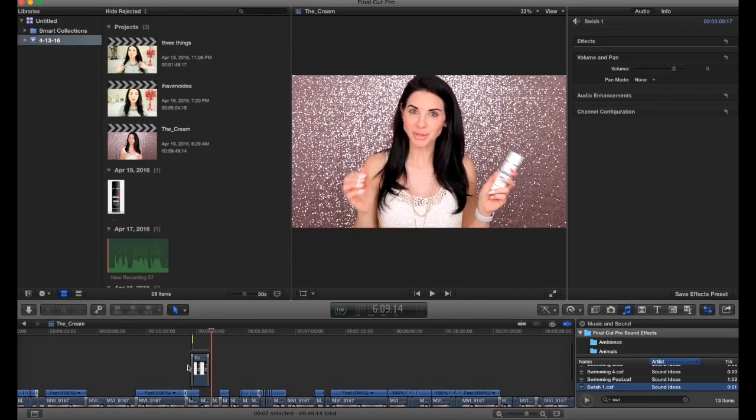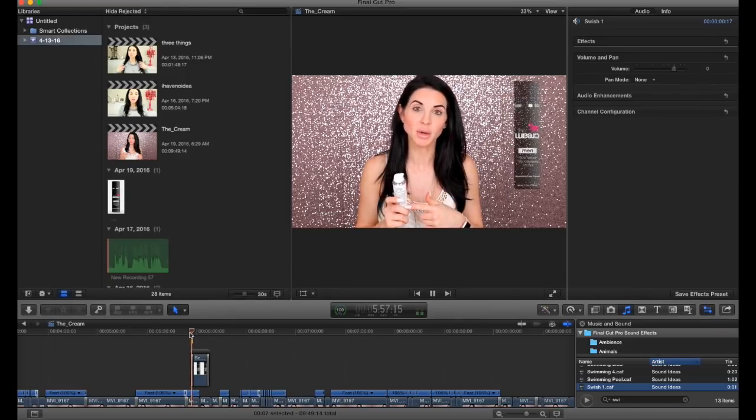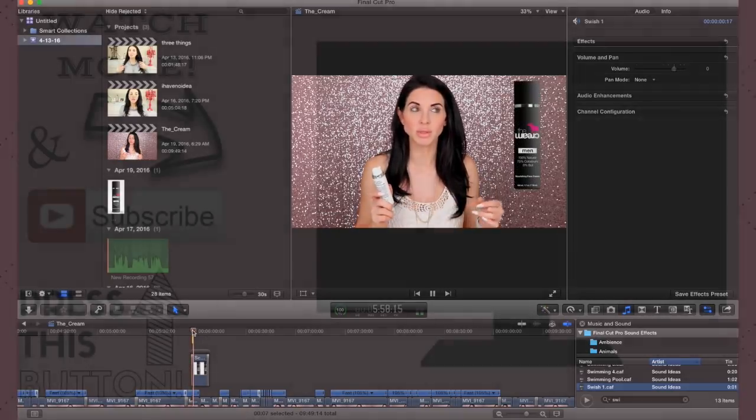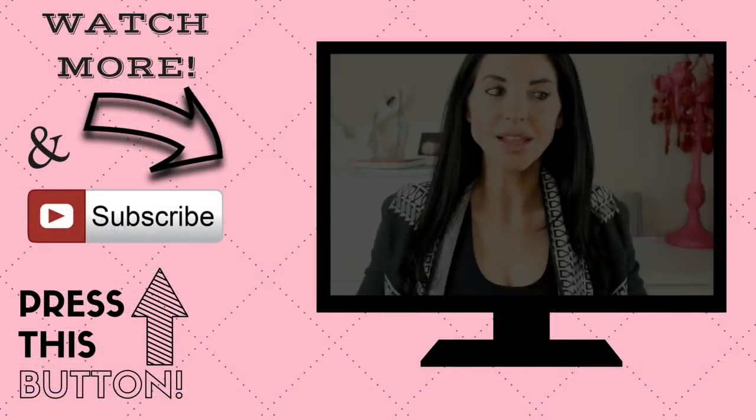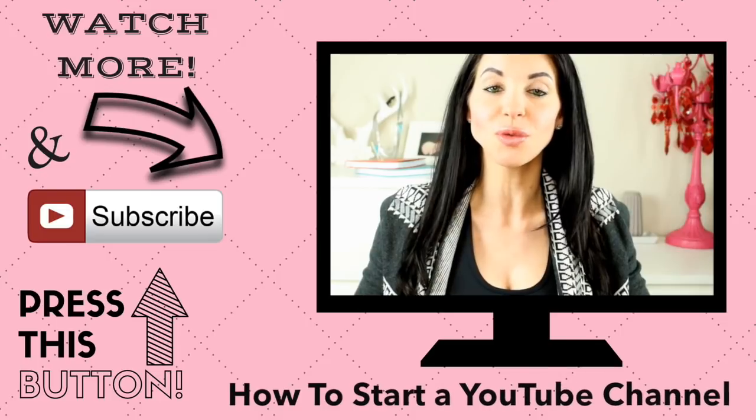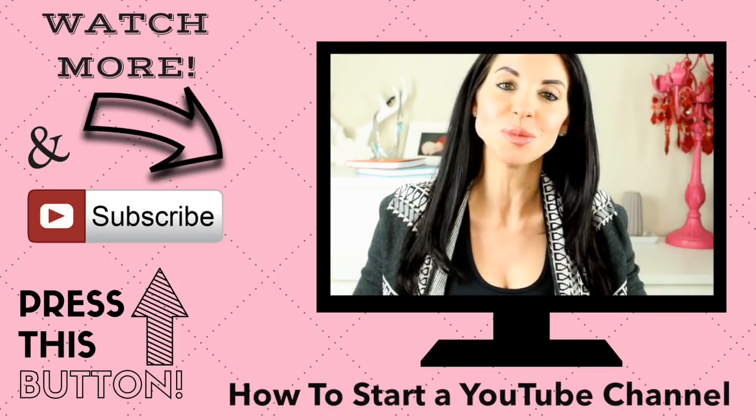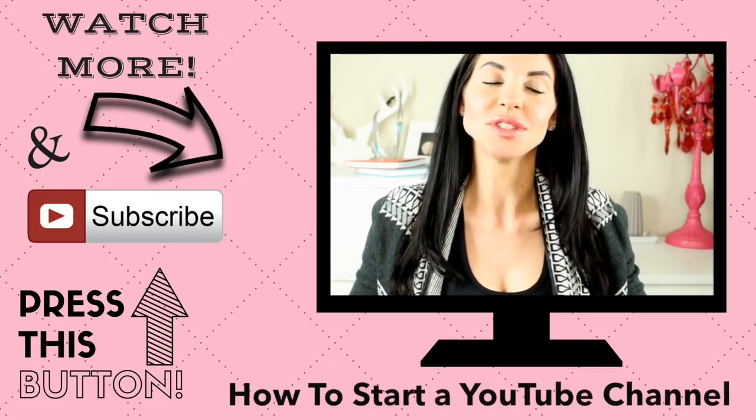And that's it. I really hope you enjoyed this video. If you have any other requests let me know. Thank you so much for watching and subscribe for more. Don't forget to subscribe and watch my previous video by clicking here.